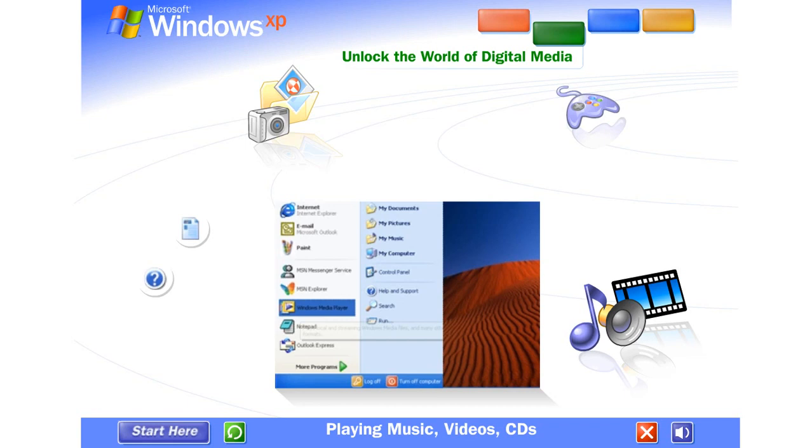Windows Media Player makes it easy to create your own customizable jukebox. Just copy your personal CDs onto your computer or download music from the internet. Arrange selections in any order you want. Store the playlist, and the computer will play your selections back, one after another, in any order you choose, anytime you like. You can even make your own CDs.